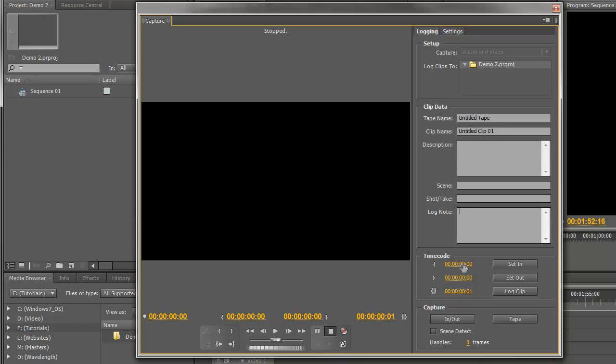We can choose to enter some timecode settings in here so that it will only capture certain parts of the tape. We can capture from the in point to the out point, or you could click the Tape button to capture the entire tape in one go.